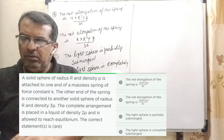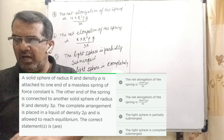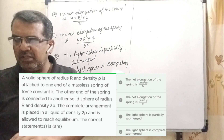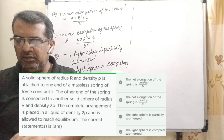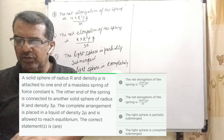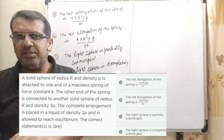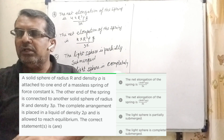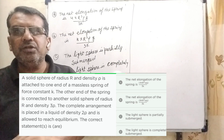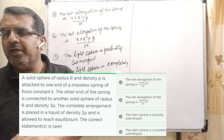Thank you once again. Now here is the question. A solid sphere of radius R and density rho is attached to one end of a massless spring of force constant k. The other end of the spring is connected to another solid sphere of radius R and density 3rho. The complete arrangement is placed in a liquid of density 2rho and is allowed to reach equilibrium.